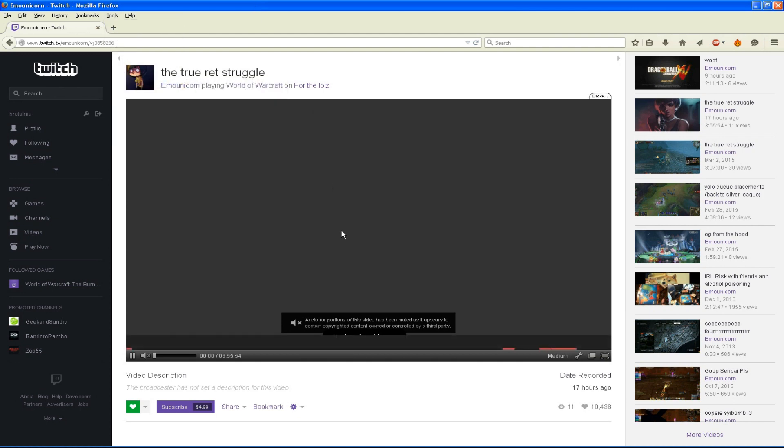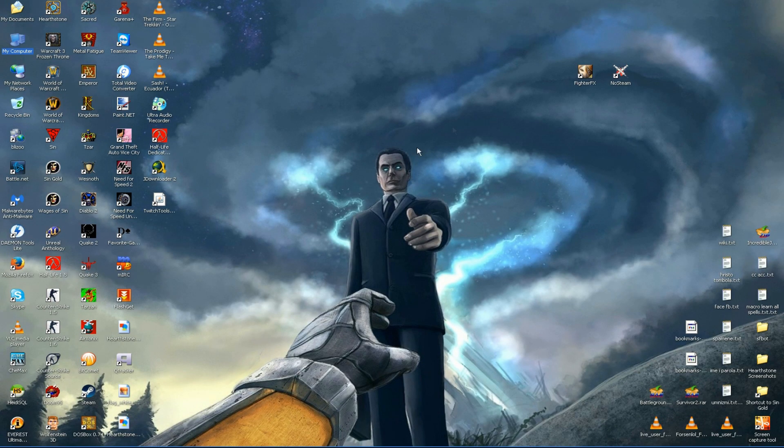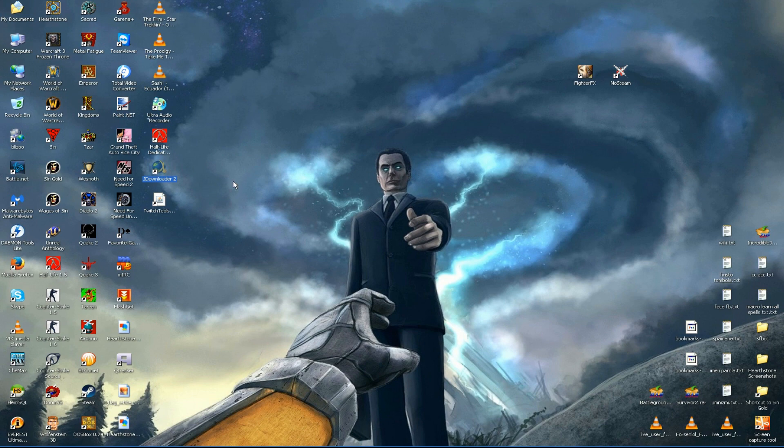So instead what you will have to do is copy the address of the broadcast and use one of two programs in order to download the video. The first program I am going to show you is called JDownloader 2 Beta.